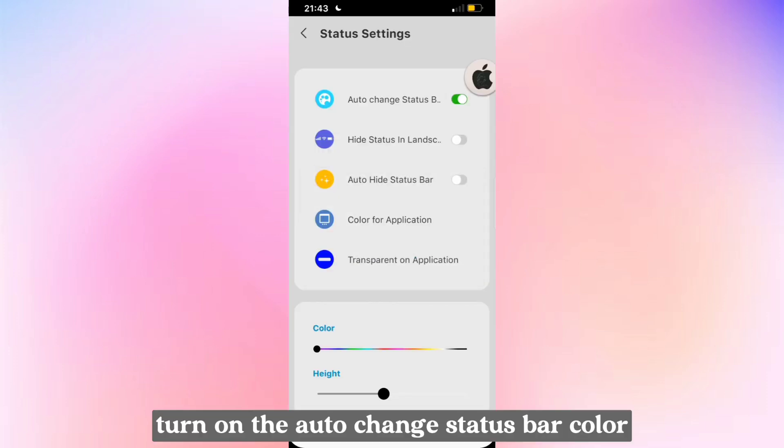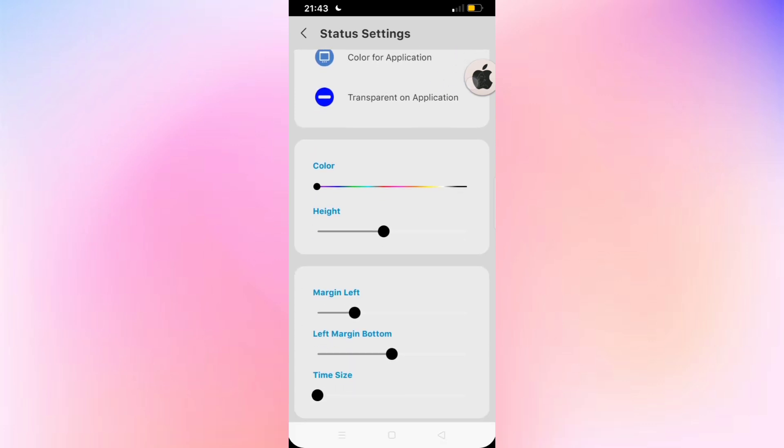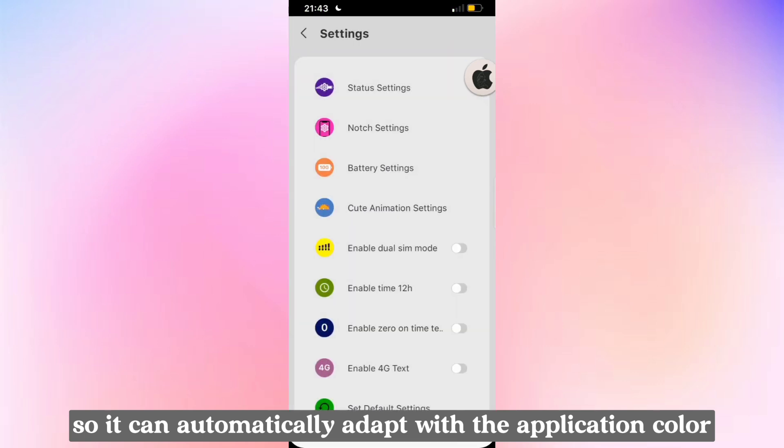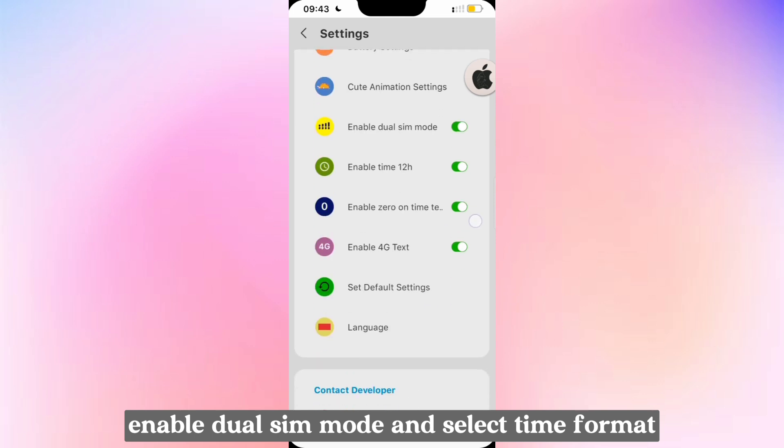Turn on the auto change status bar color so it can automatically adapt with the application color. Enable dual sim mode and select time format.